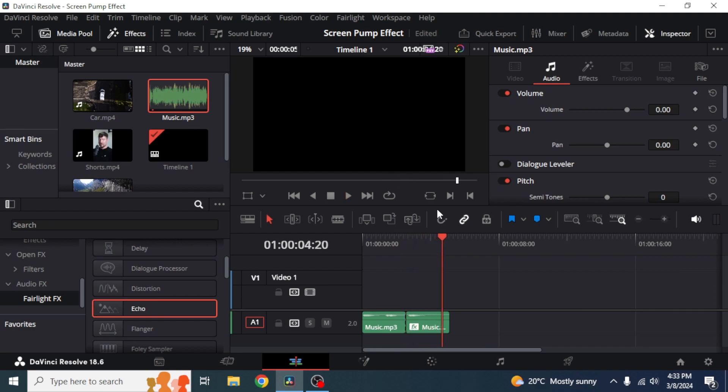As you can see here that the first two clips are the same but the third one contains echo in it.